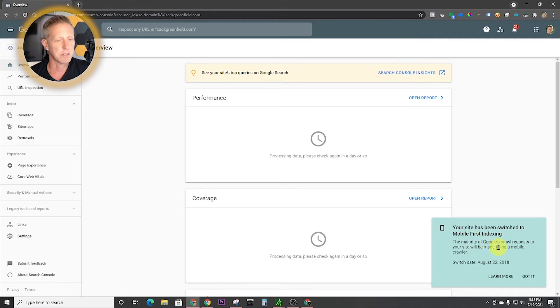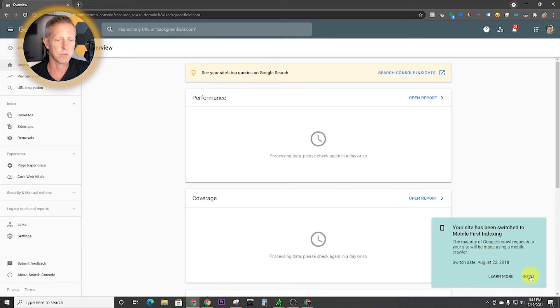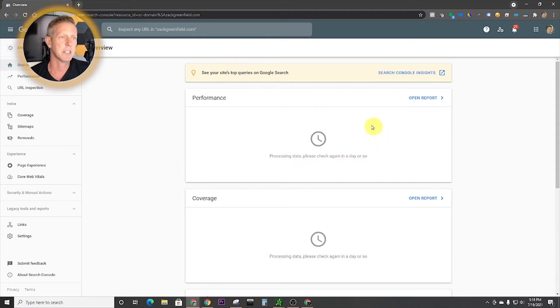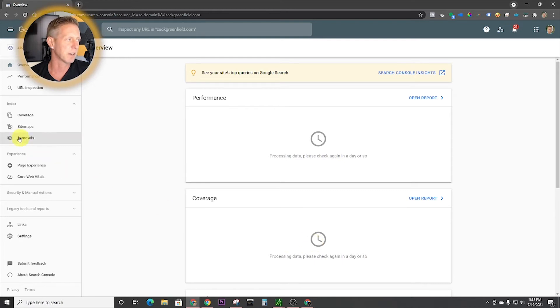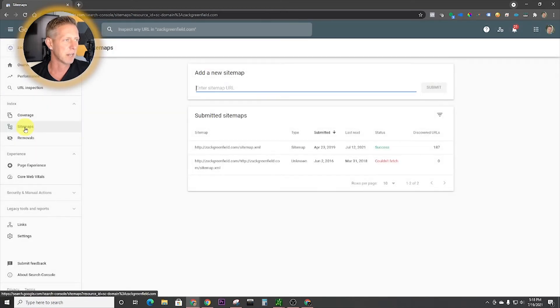And they give us a little announcements. And this is where it starts with this, right? So your site has been switched to mobile first indexing. So that's super cool. That means my mobile pages are working well. And then this takes a couple of days to come back in here. And they're going to start giving you performance and coverage reporting, right? But here's where on the left, you can do site map stuff.